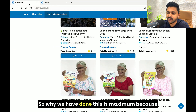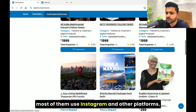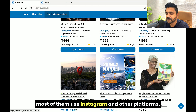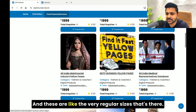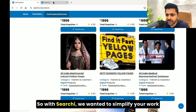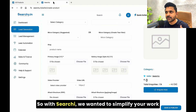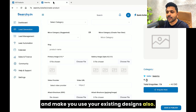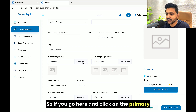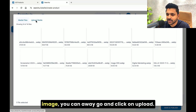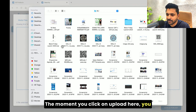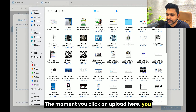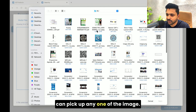The reason we've done this is because most people use Instagram and other platforms, and these are the very regular sizes used there. With SearchE, we wanted to simplify your work and let you use your existing designs. So if you go here and click on the primary image, you can straight away click on upload.